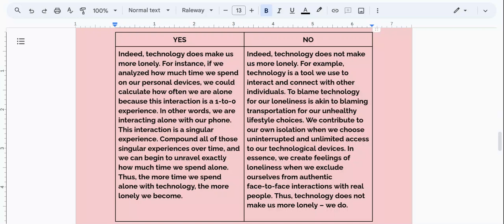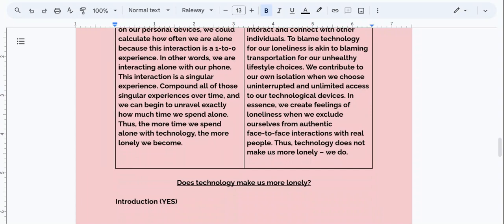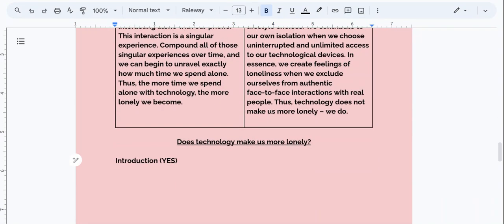Looking at this body paragraph, I notice I'm talking about how much time we spend on our personal devices, how that interaction is basically a singular experience, and that the more time we spend on our technology, the more lonely we become — the technology is essentially creating this sense of loneliness. Now I want to use that for my introduction, so I'm going to take a few minutes to think about how to begin this essay.